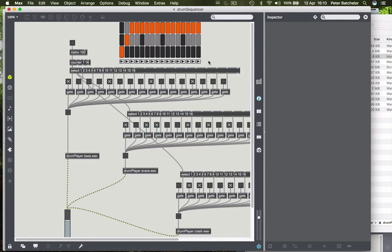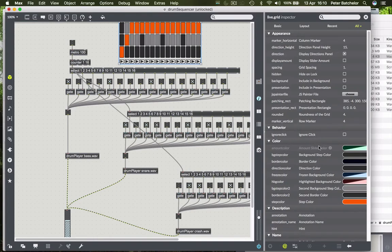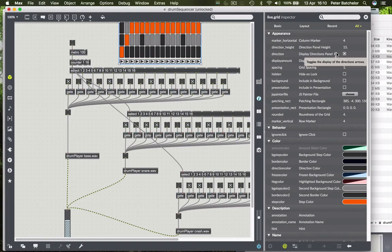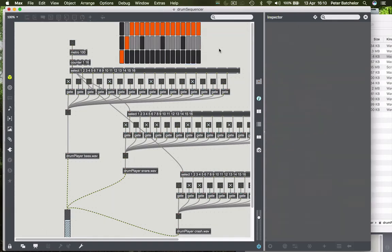So I'm going to get rid of this row of those icons. Let's see, where do we turn it off? Display directions panel - so it's that one we need to turn off. I'm going to get rid of that.